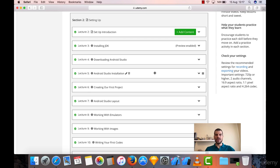Hello everyone. You need to have some software in order to develop for Android. Within this section, we will download the software and set up your computer so you will be ready to learn coding and ready to design Android applications. If you're ready, just go on and watch this section.